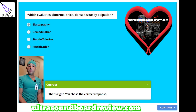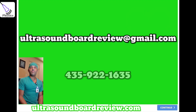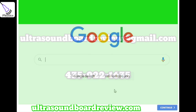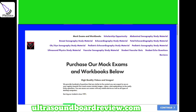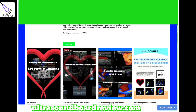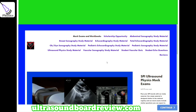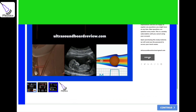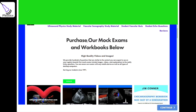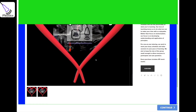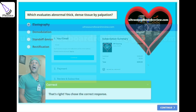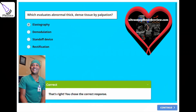If any of you have any questions about your upcoming SPI boards, feel free to reach out at ultrasoundboardview@gmail.com, or call 435-922-1635. For extra study material, go to Google, type in ultrasound board review, click into the pass zone, and scroll down to SPI ultrasound physics mock exams. For one-on-one SPI tutoring, scroll down and click SPI physics tutoring, then subscribe. I'm Jim with ultrasoundboardview.com — thank you so much for watching, we'll see you next time.